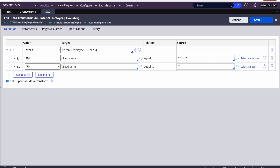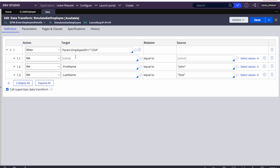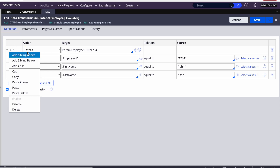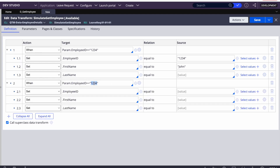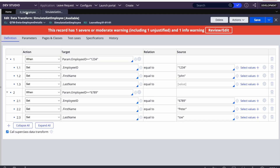We can also set the employee ID in the response to '1234' since we pass it in and get it back in the response. Then we configure another response: paste below, set employee ID to '6789', and set the name to Peter Toe. So our simulation data is ready — save this and come back to the data page.